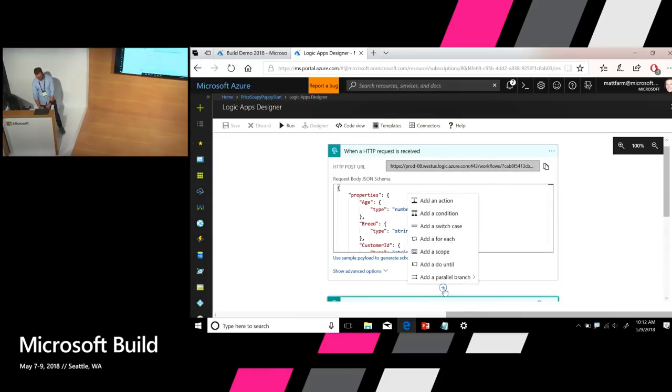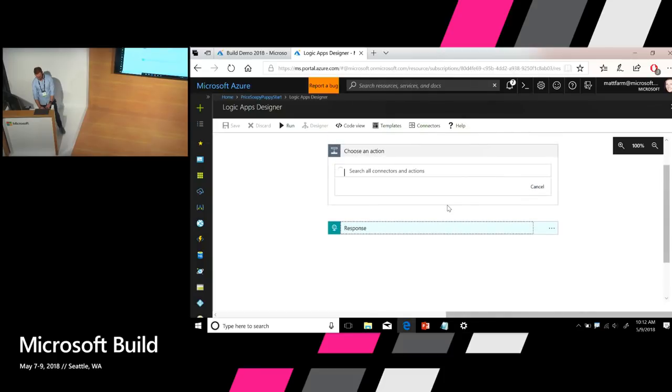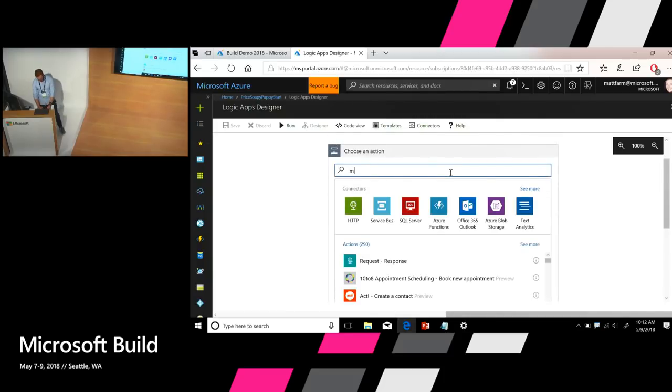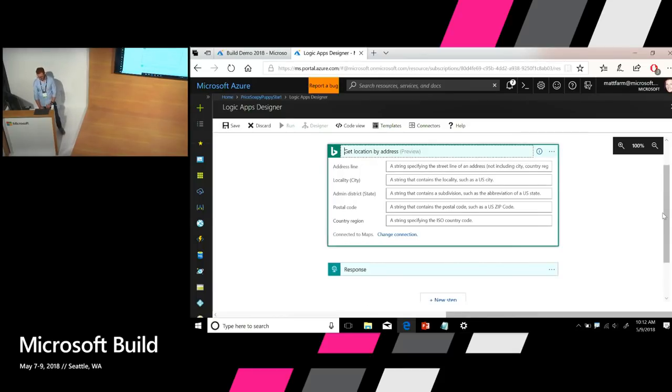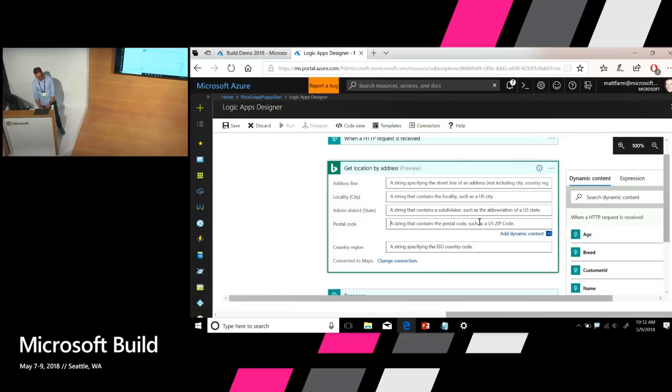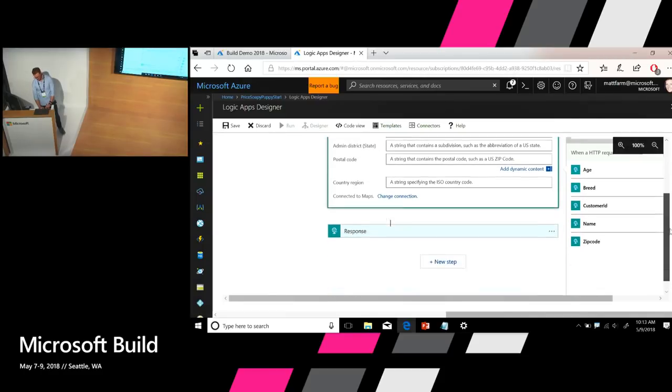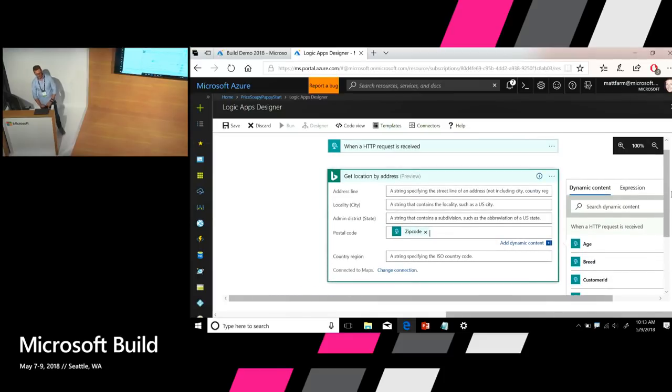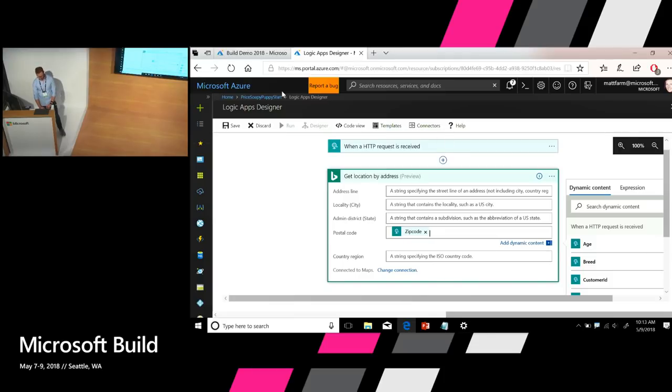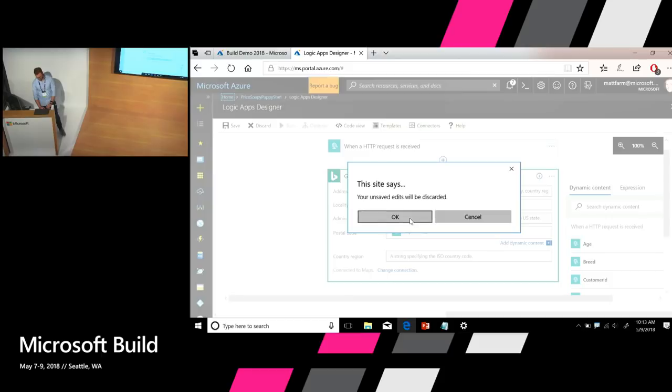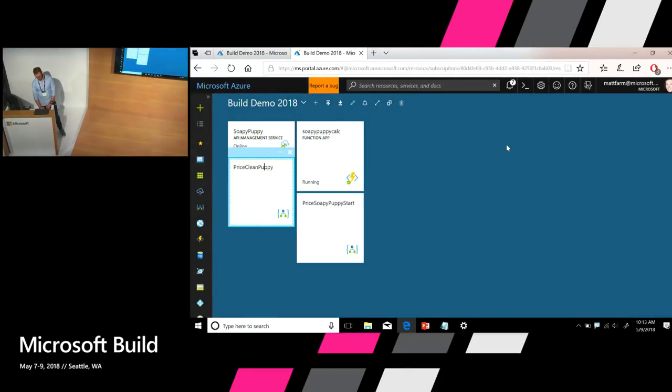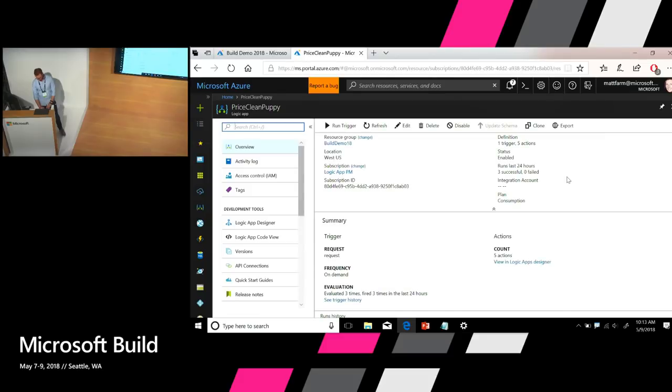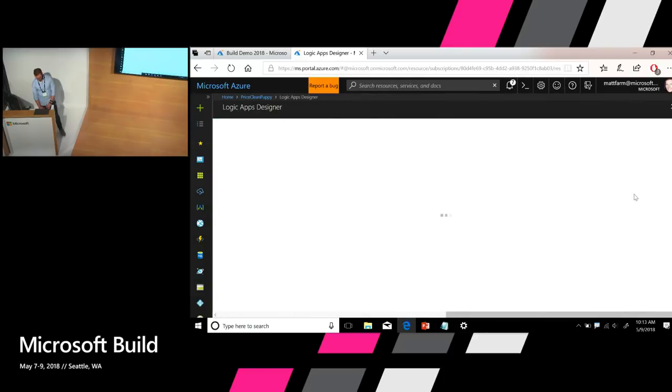So if I added, for example, add an action. There we go. Let's say Maps. Get location by address. Let's just have a look at that. The items that I'm passing in in the JSON schema that I've defined are now effectively properties that you can use within the Logic App. So let's say we passed in zip code in the JSON schema. Zip code is available here. I can use it within the Logic App just like any other value that's available within the Logic App to configure. Now, I was going to build the whole thing, but we're running a bit short of time. So let's go back to one I prepared earlier. And I'll just walk you through what sorts of things you can build.